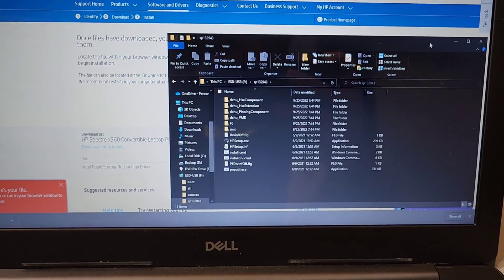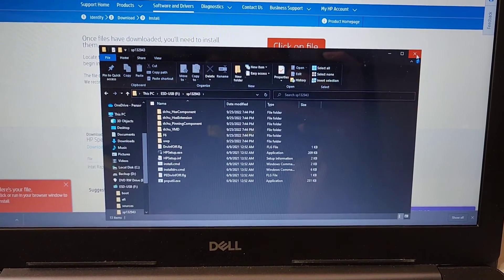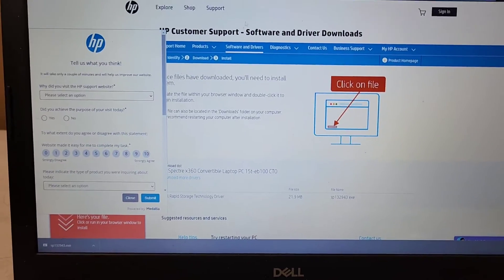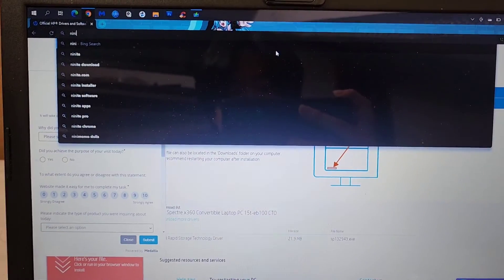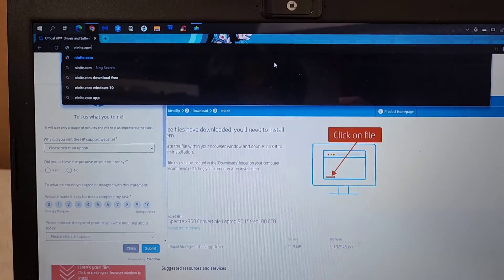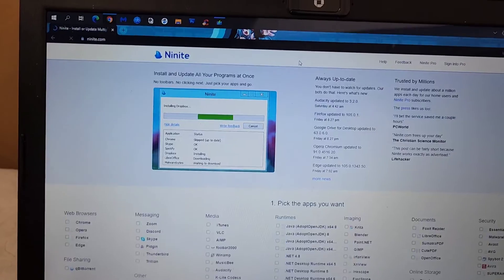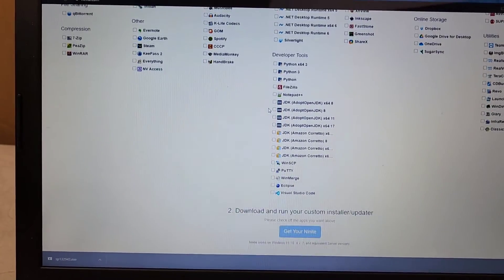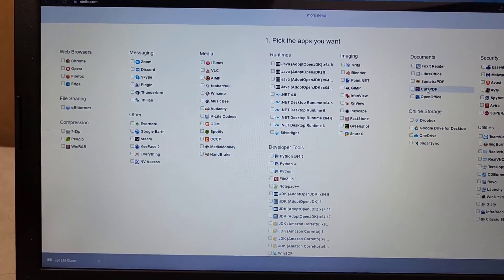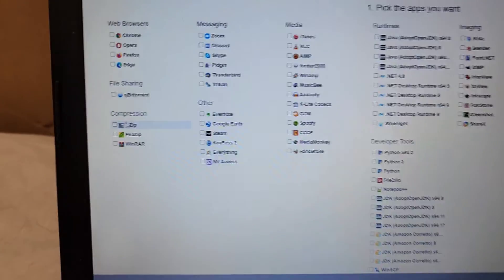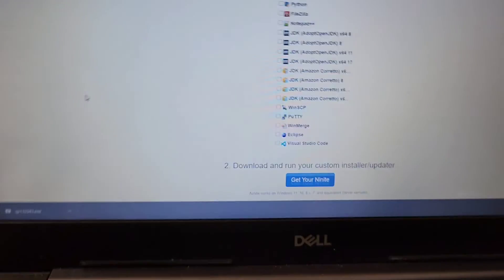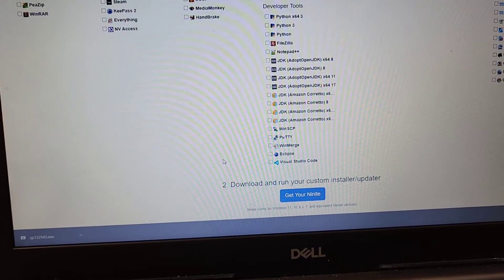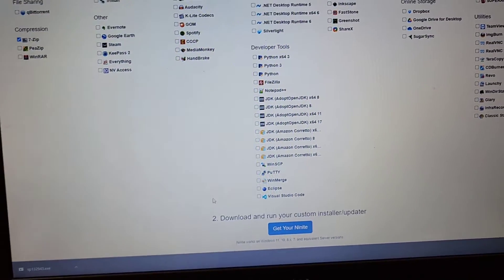If you're wondering how to get 7-zip, you can go to 7-zip.com. But the way I do that is I go to ninite.com. And then if you go to compression, I just click this checkbox. Get your ninite. Install it. And then you can use that to extract the folder. And that's pretty much it.